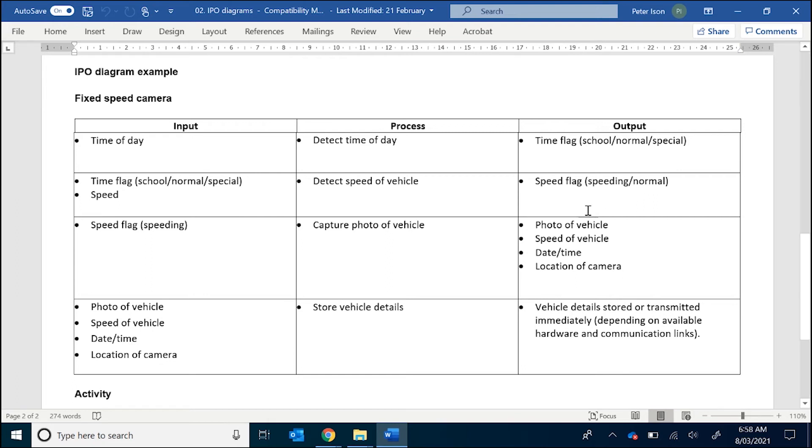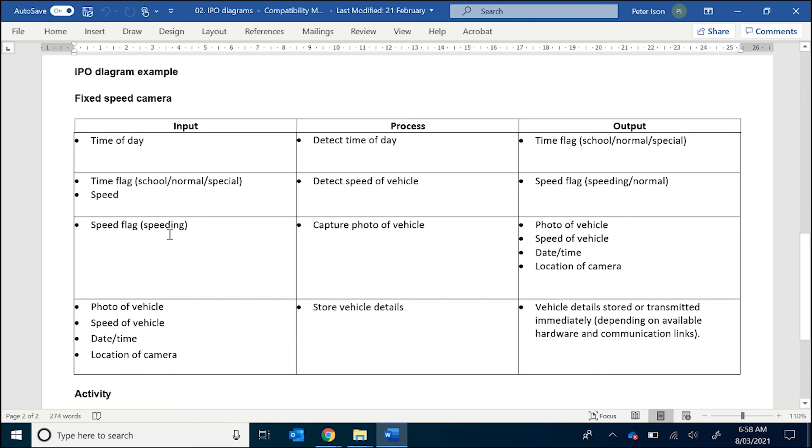And then in the third row for our third process, which is capture photo of vehicle, what triggers that is whether the flag is considered speeding for the speed flag. Otherwise, the camera will just ignore the vehicle conforming to the speed limit. As a result of this process, we have the following outputs: photo of vehicle, speed of vehicle, the date and time, and location of the camera.